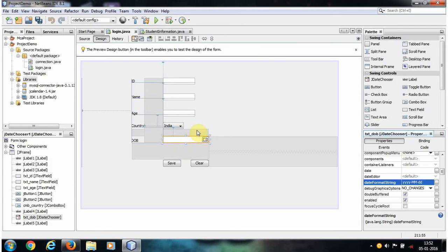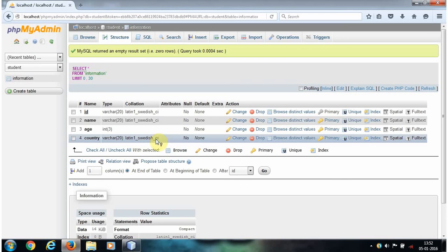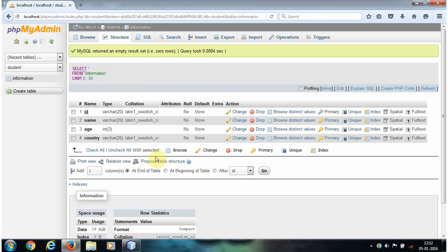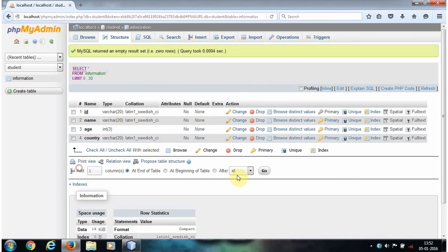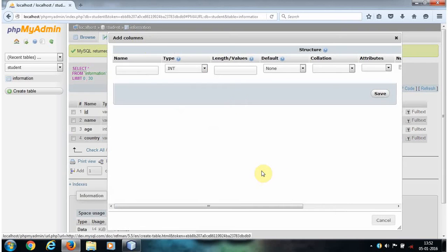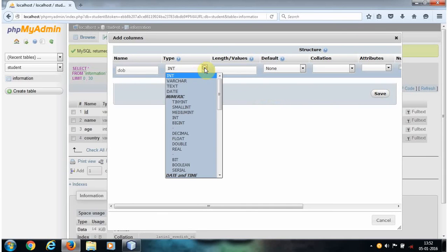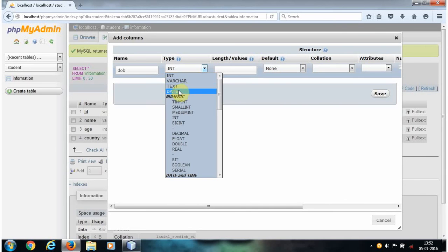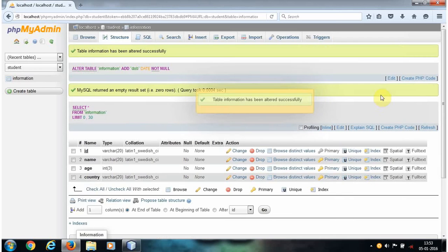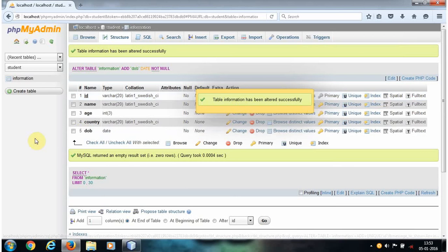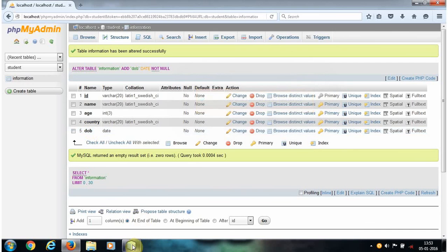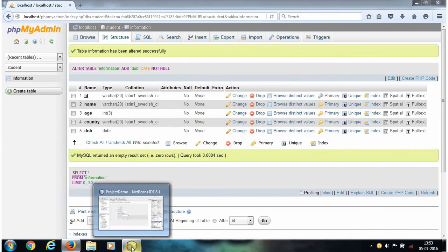Go to our MySQL database and here add one column. Click Go. The column name is Date of Birth, which is of type Date. You don't need to specify length here. Click Save. As we just now added a column, now let's write our Java code.